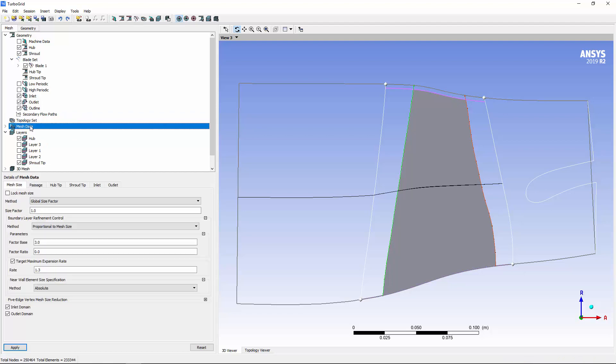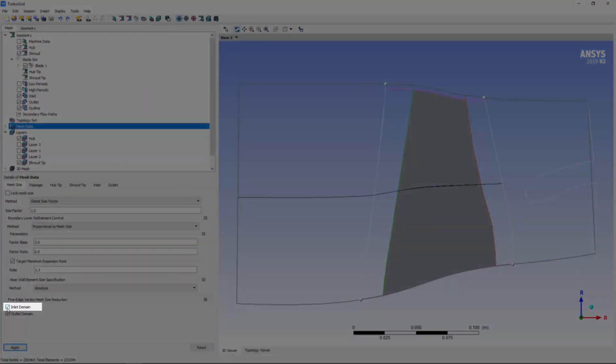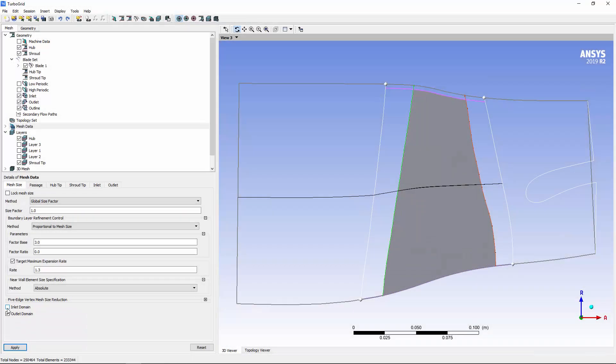In the mesh data object, I'll leave out the inlet domain. The inlet domain interface that I had adjusted earlier will therefore become the upstream end of the mesh. I'll keep the outlet domain selected so that the surface of the meridional splitter is included in the mesh.